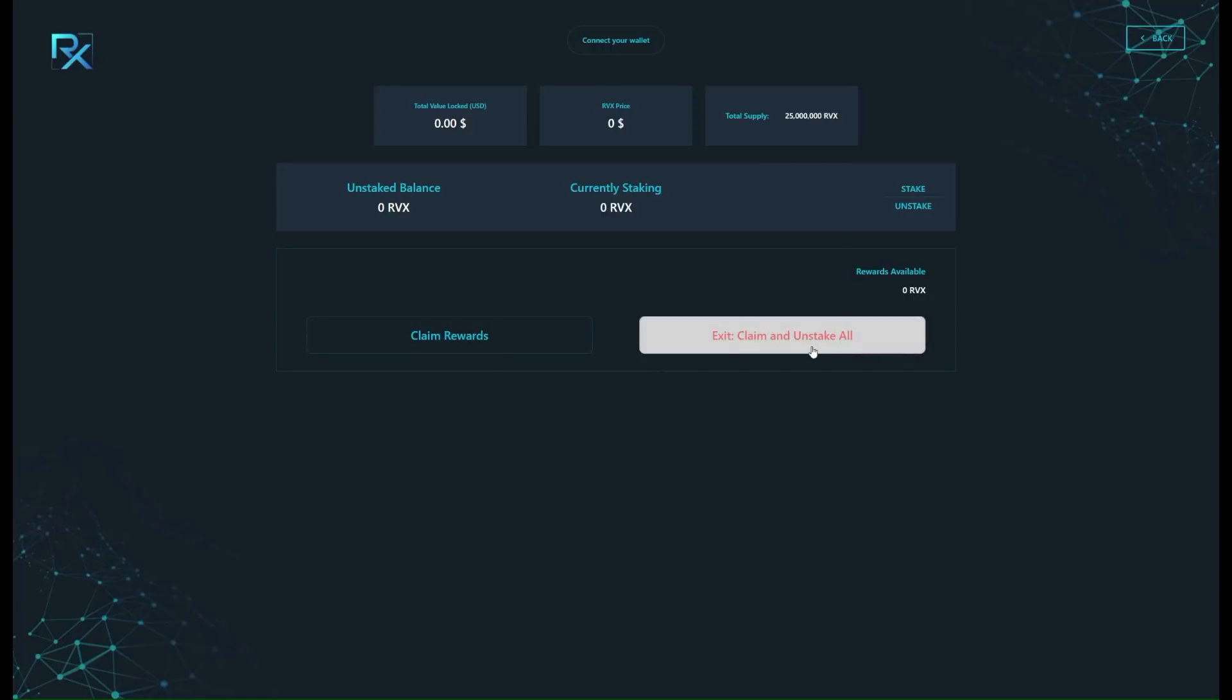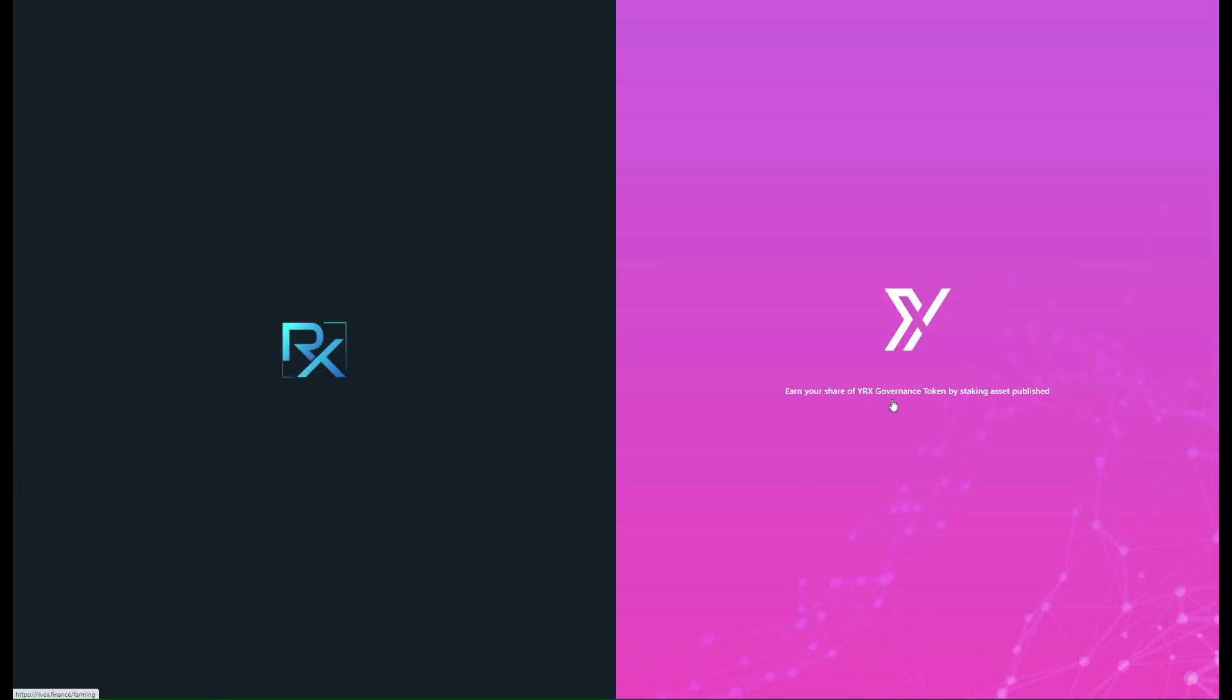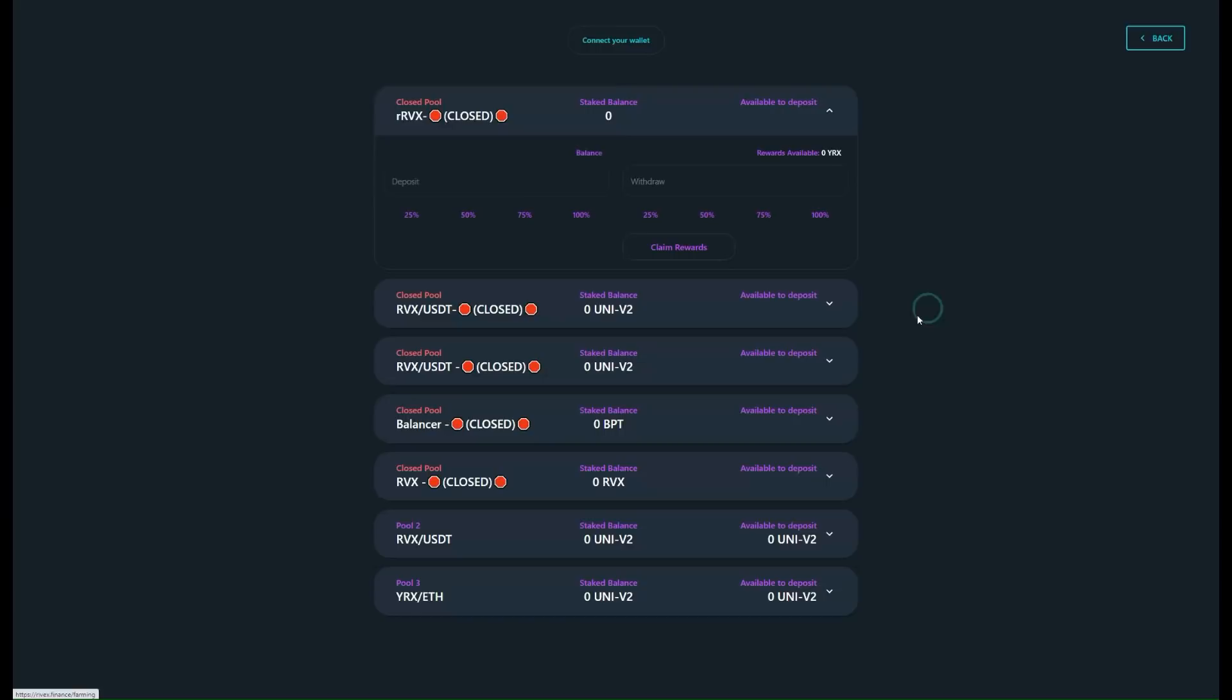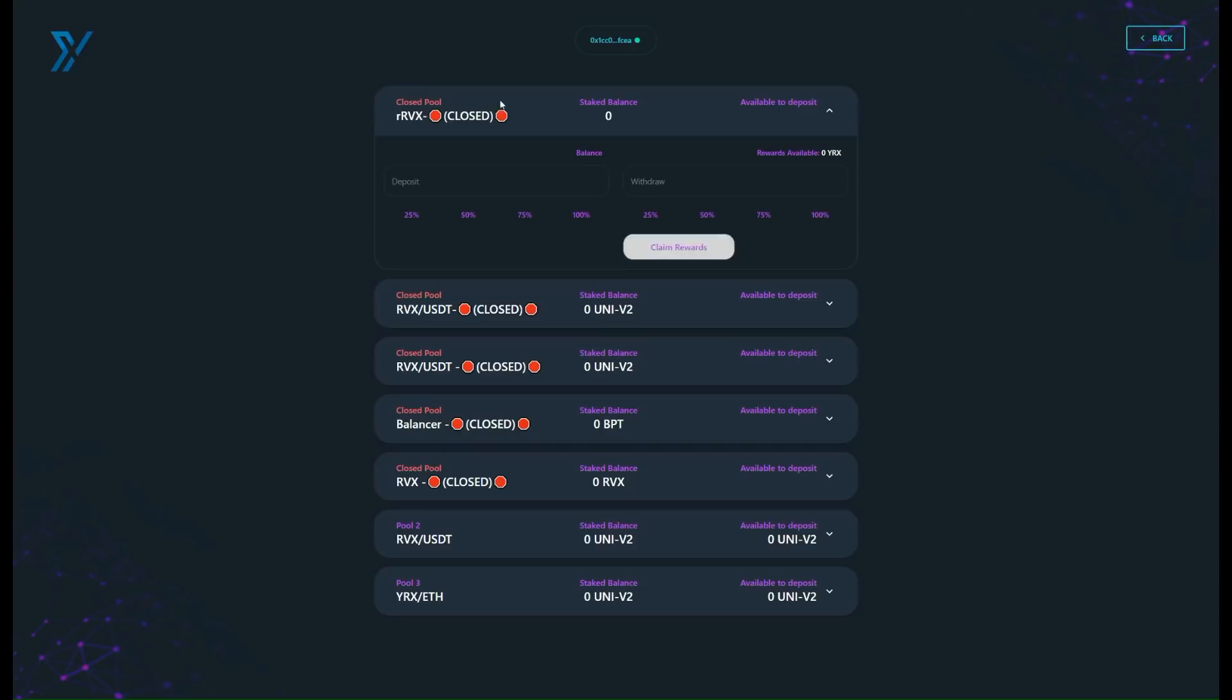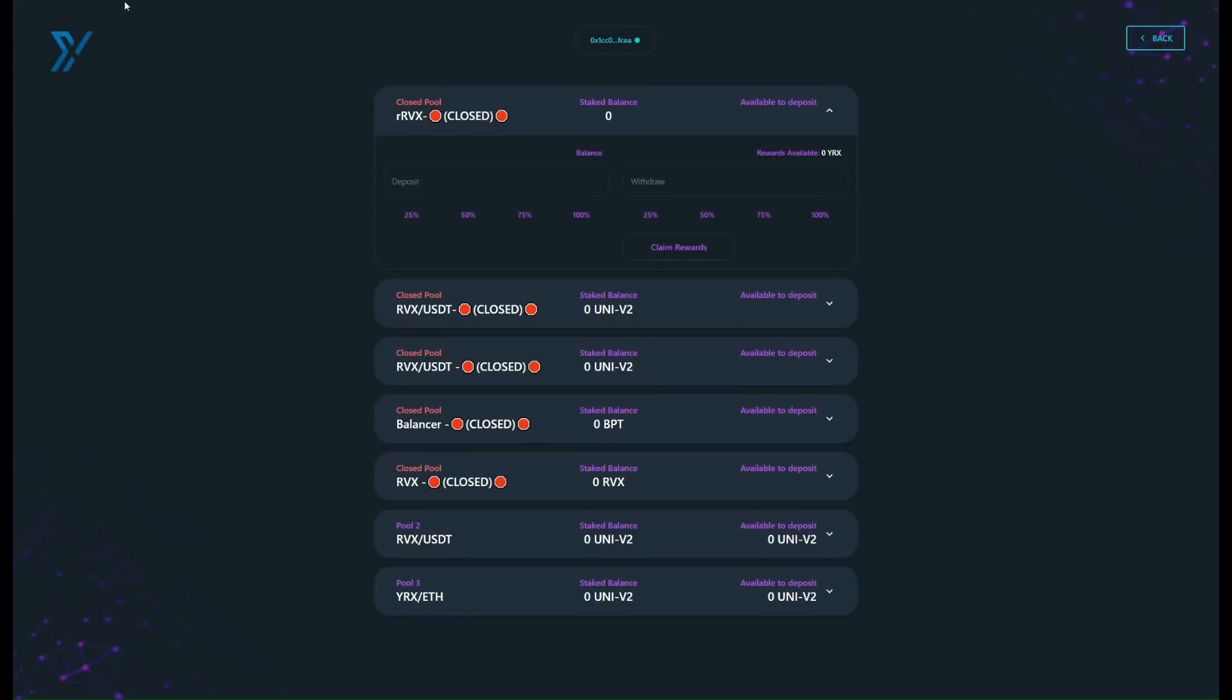Now let's go back. See, earn your share of YRX governance tokens by staking assets published. In this situation, boom, click right over there. It tells you the closed pool, what's open, what's closed, what's happening. RVX to USDT, Rivex to Ether, RVX closed at the moment. Gives you the balance, gives you the ability to actually deposit, claiming your rewards, all that fun stuff. I love to see it. It's very interesting.